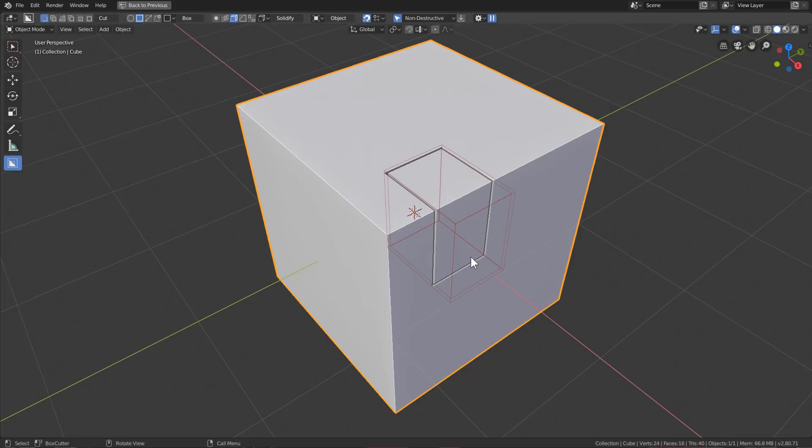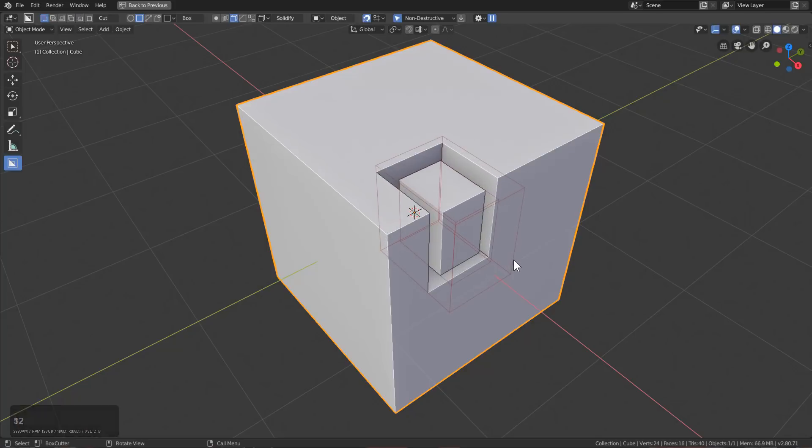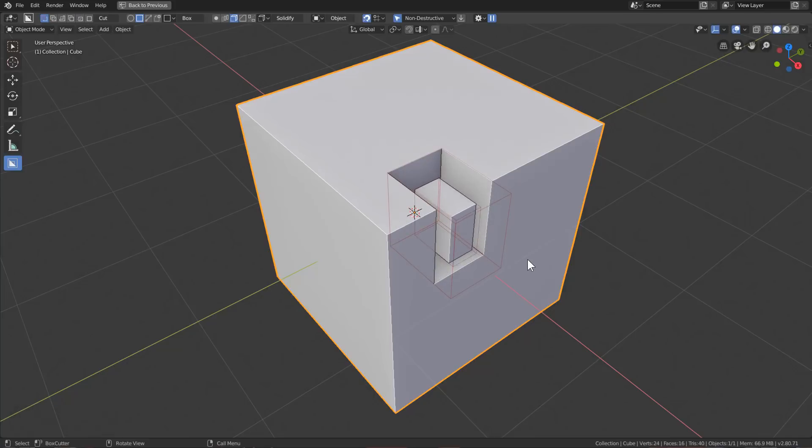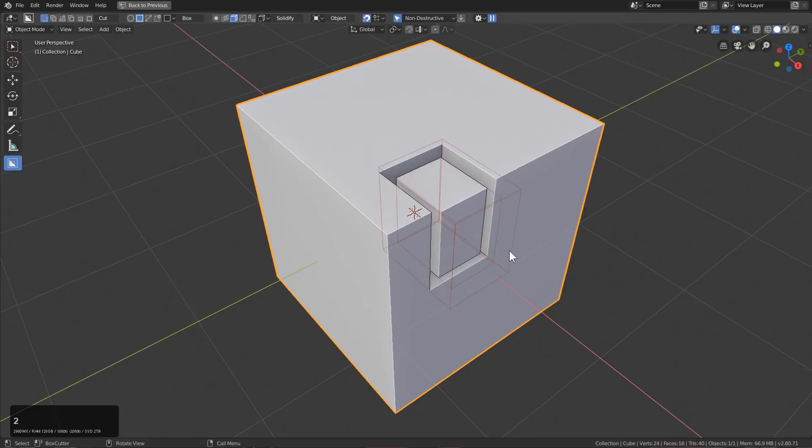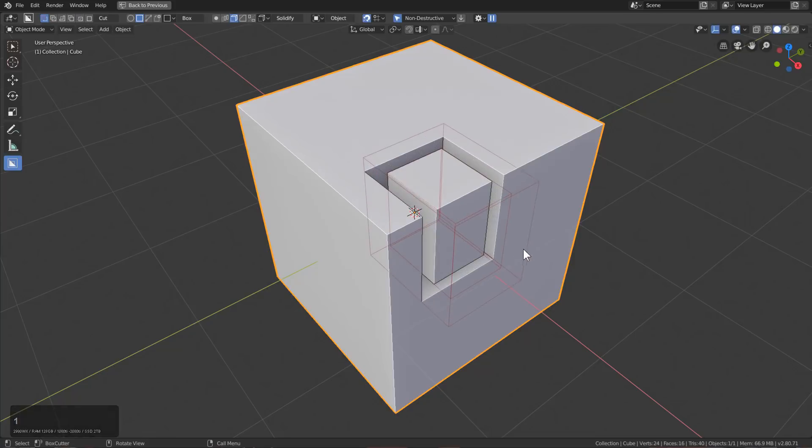You are also able to press 1, 2, and 3 in order to change the offset, similar to Hard Ops, allowing you to make this cut interior, or cut equal both ways, or the previous way of just cutting only outwards.